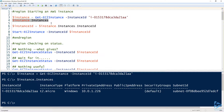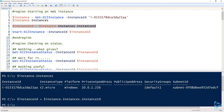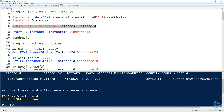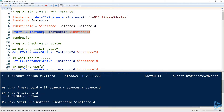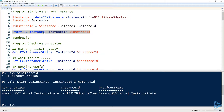One way to start an EC2 instance that's already stopped is to pass the instance ID to the instance ID parameter on the Start-EC2Instance command. I need to get the instance ID by itself, so I'll create an instance ID variable. Now you can see the instance ID is just simply the instance ID I've been working with. I'll go ahead and run Start-EC2Instance and pass it that instance ID.